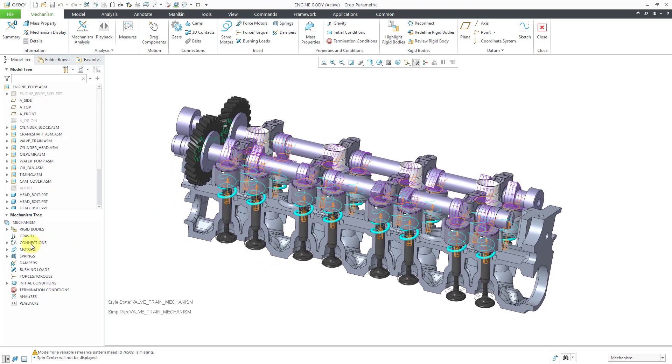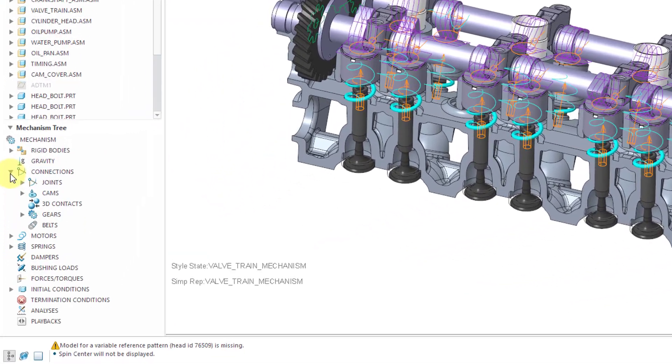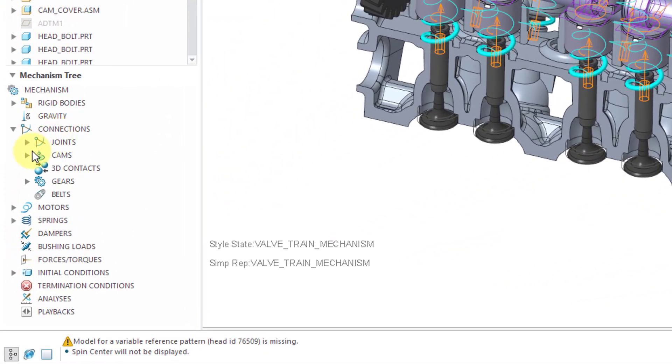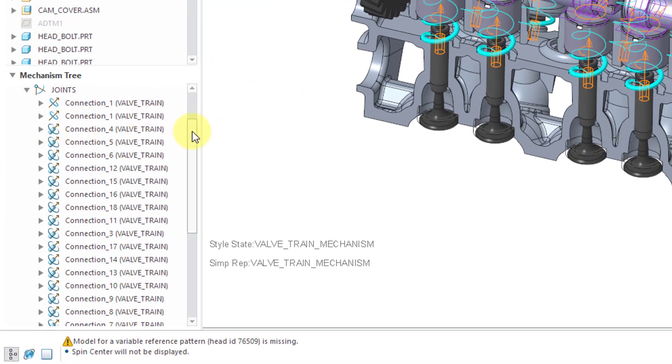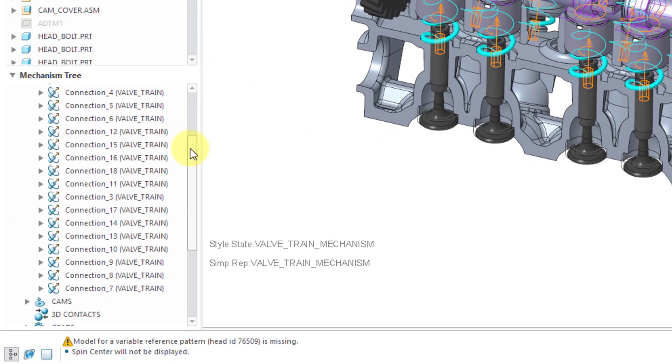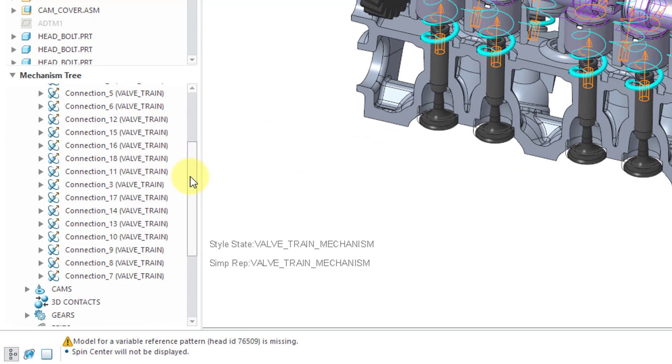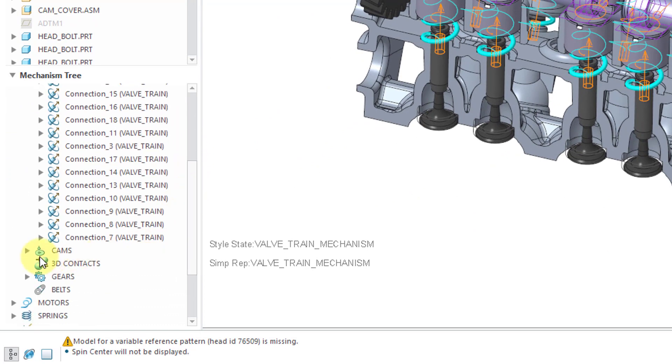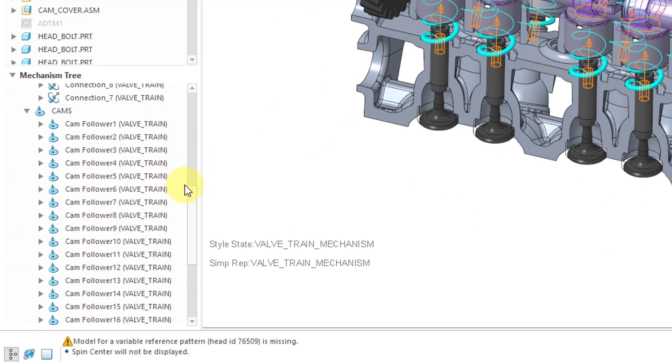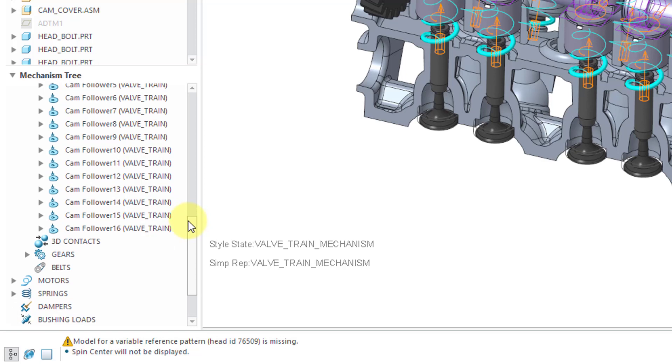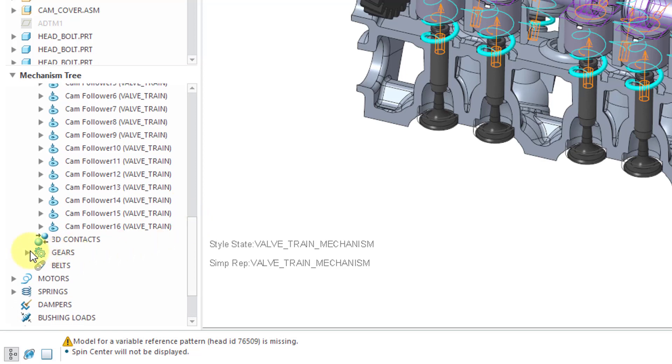If we take a look at the mechanism tree, once again we have our different joint connections, and you'll notice that says valve train to indicate the source of those connections. Same thing with the cams and the gear pair.